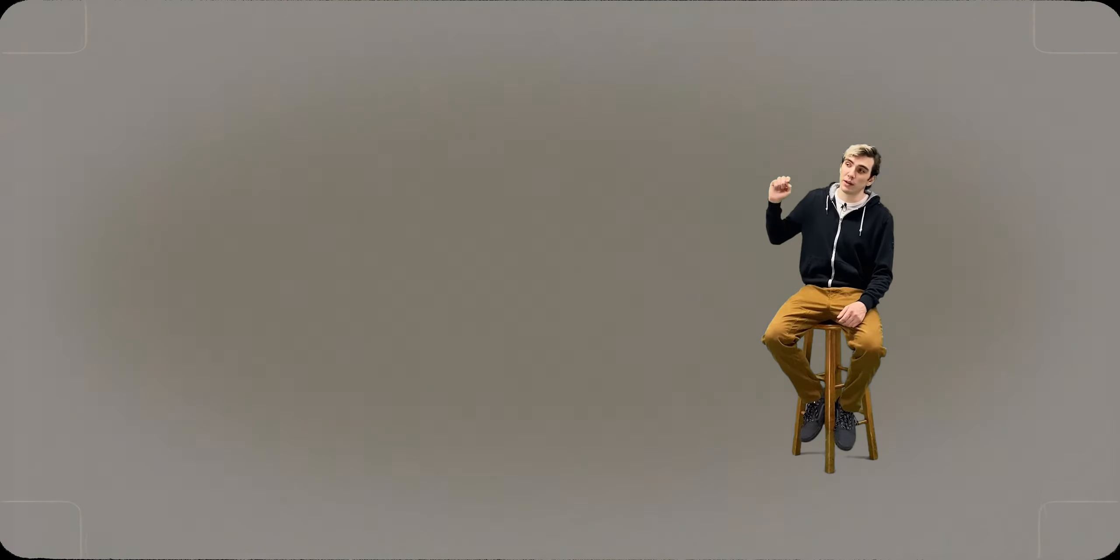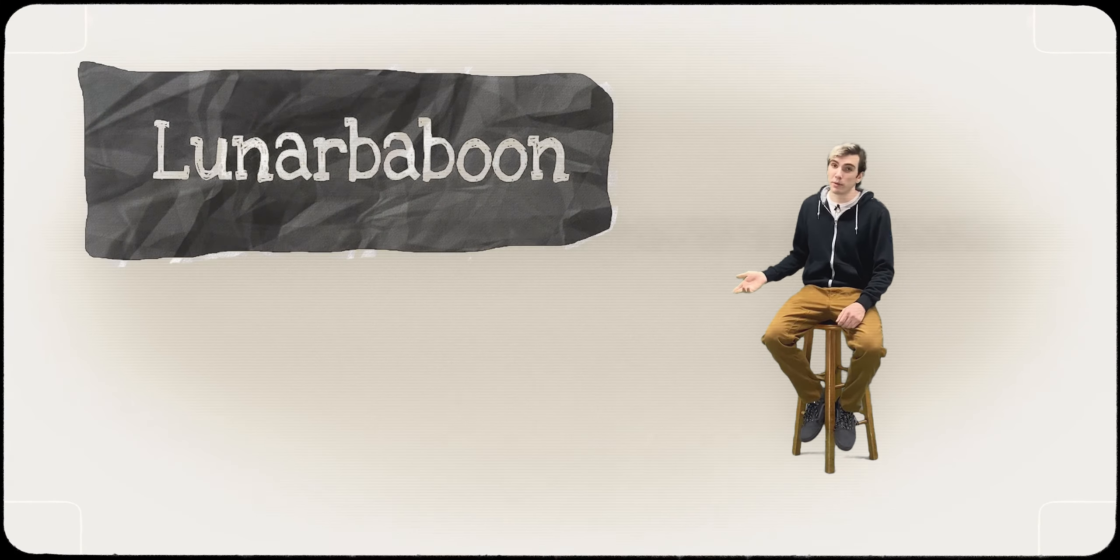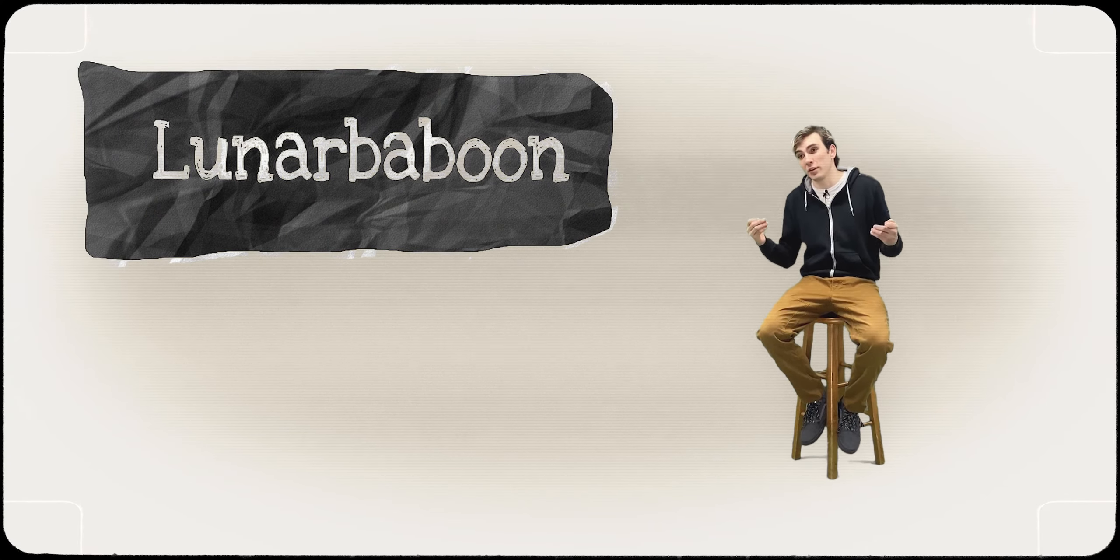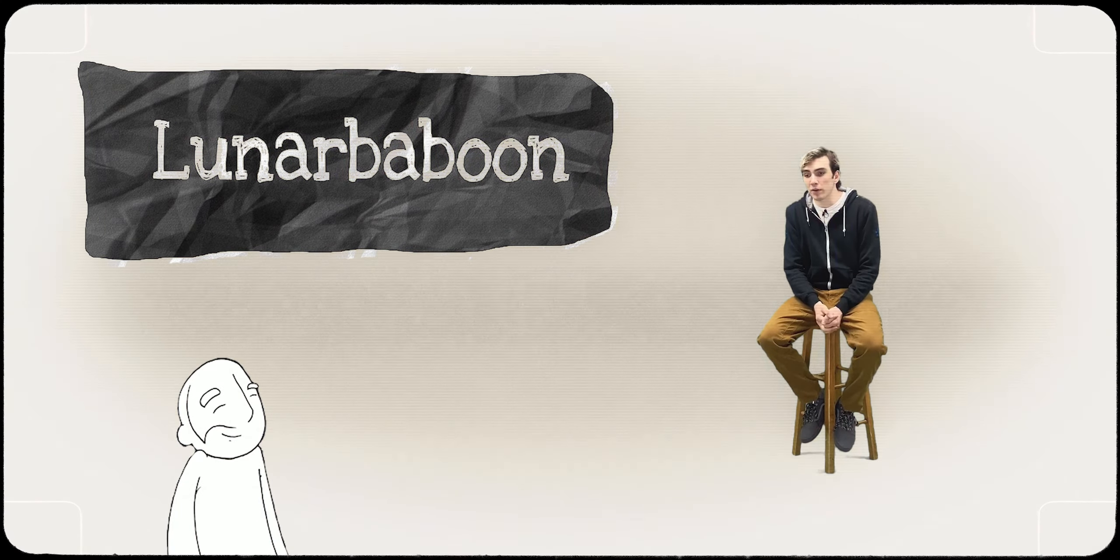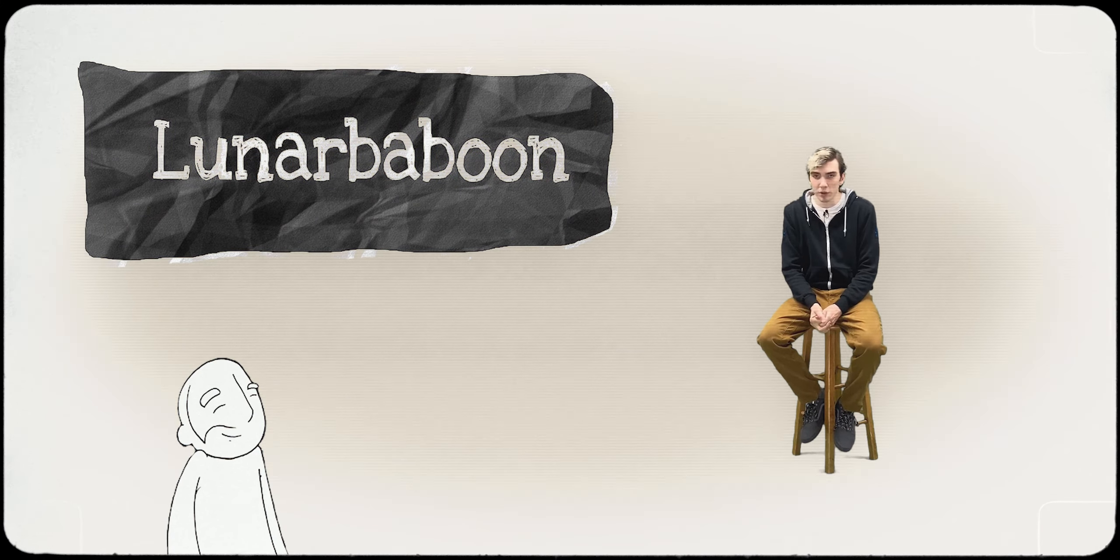My other favorite one is Lunar Baboon. He's a middle-aged guy and his comics are usually really depressing.